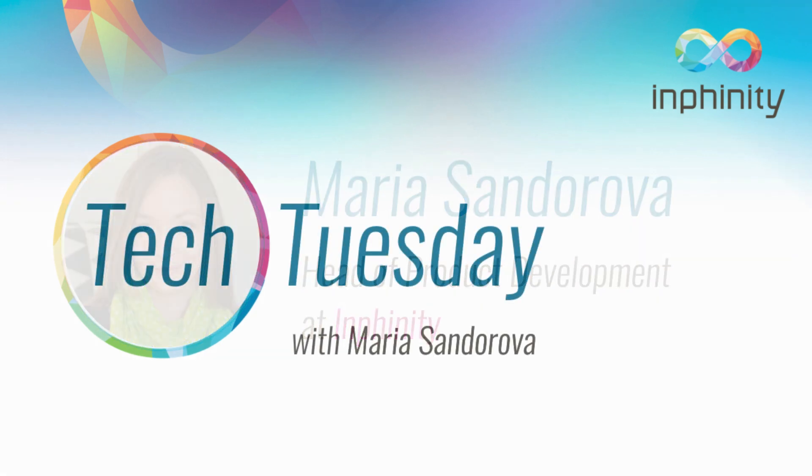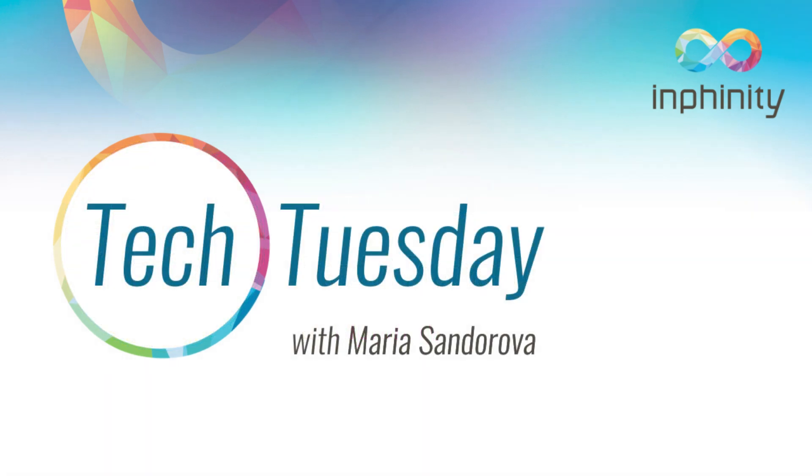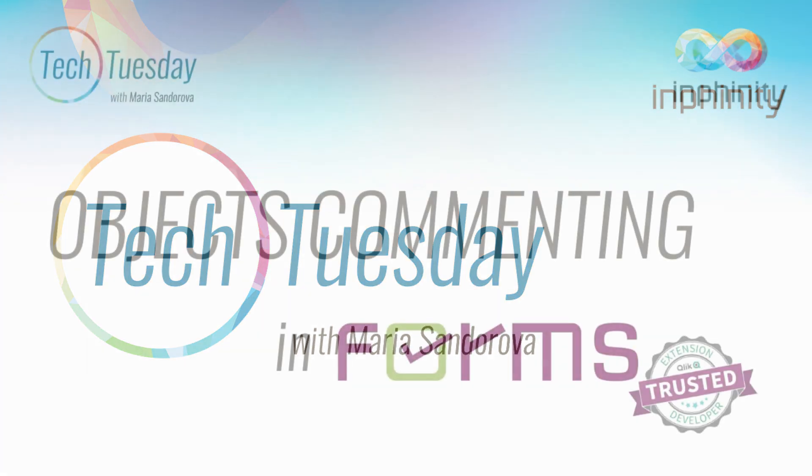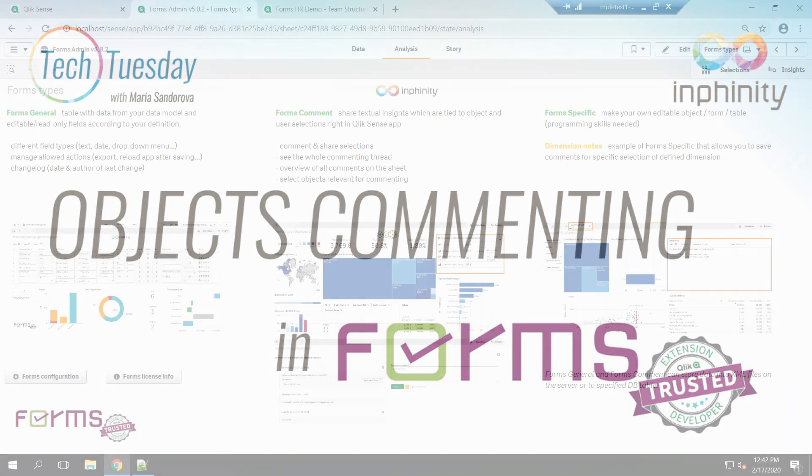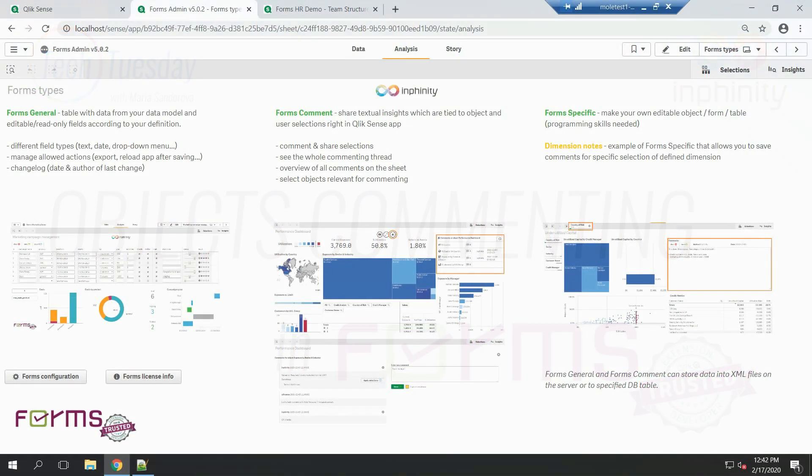In the last Tech Tuesday video we went through Form Specific, one of three types of front-end visualizations you have within Forms. The newest one, but already very popular, is Forms Comment, or also known as Objects Commenting. It enables you to share your comments, insights and selections with other people within your team. In this video I will show you how it works.